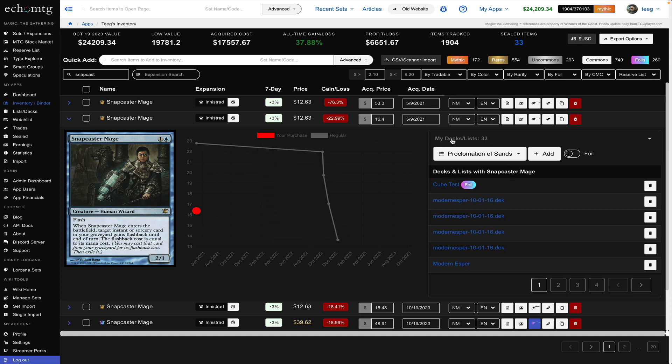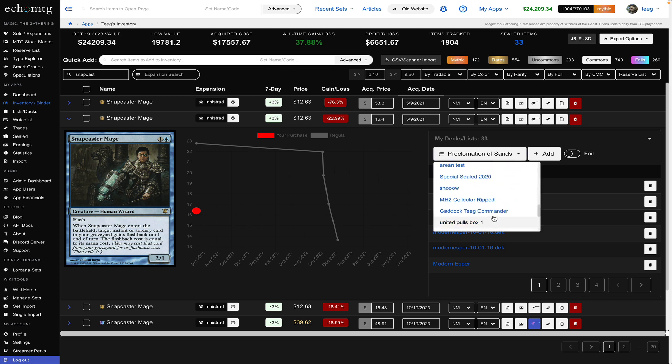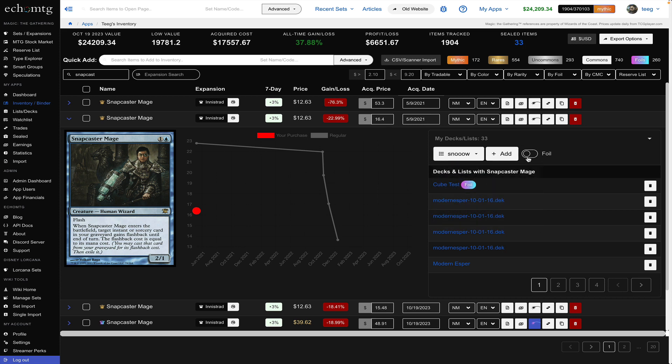You can also manage it in decks I have Snapcaster in 33 of my decks and lists and you can quickly add it to a deck you can just search through the decks that you manage over here hit the add button you'll get a notification that was added to the deck.